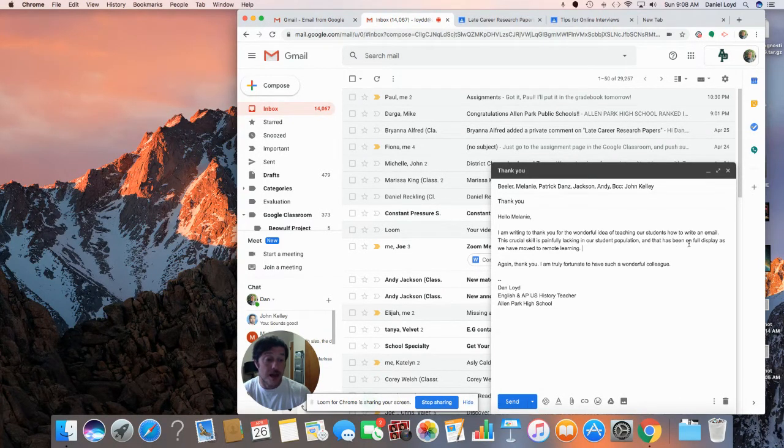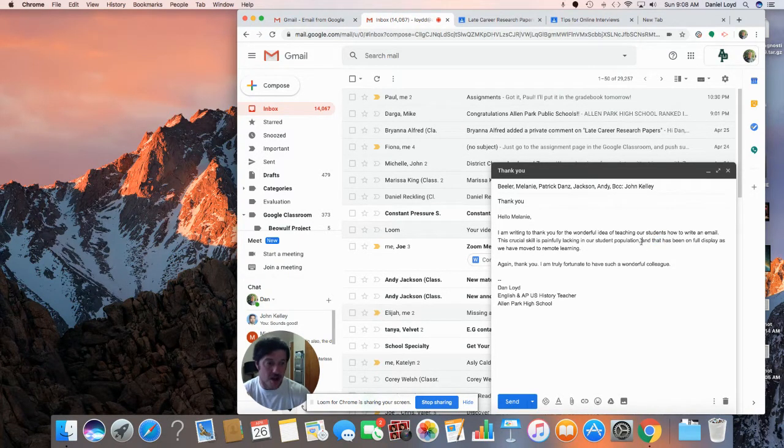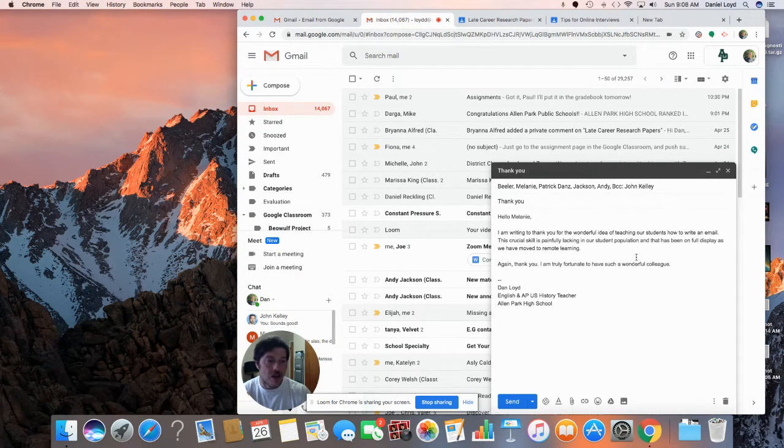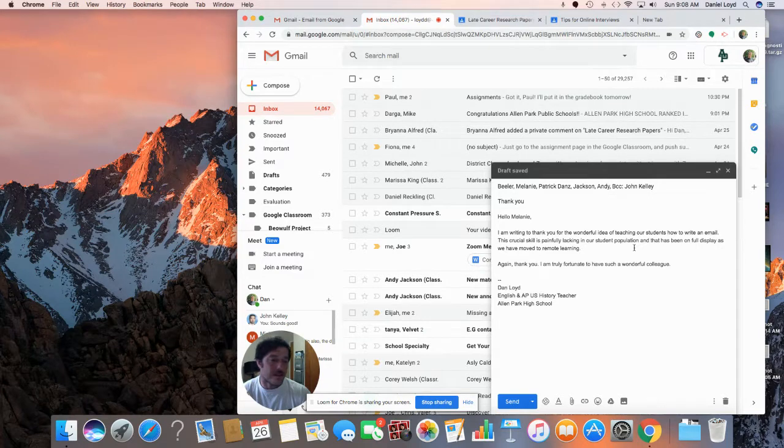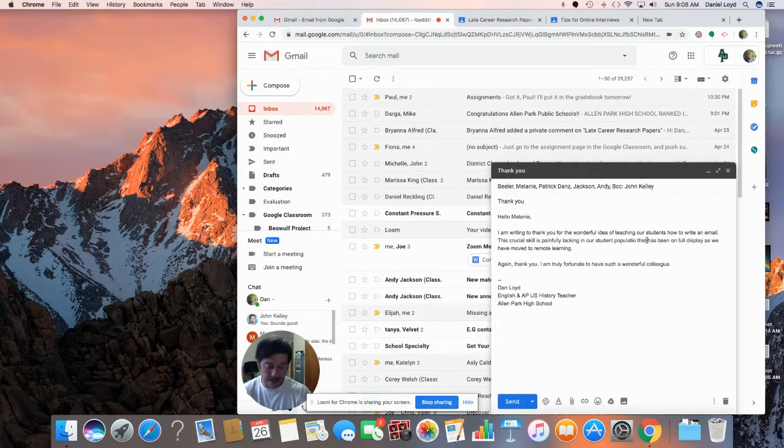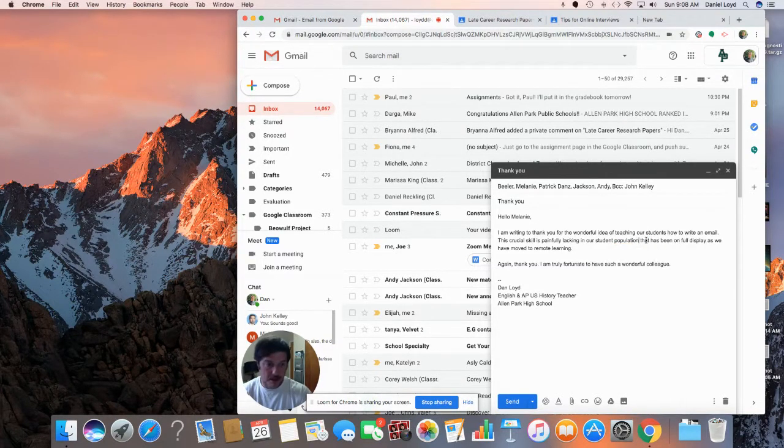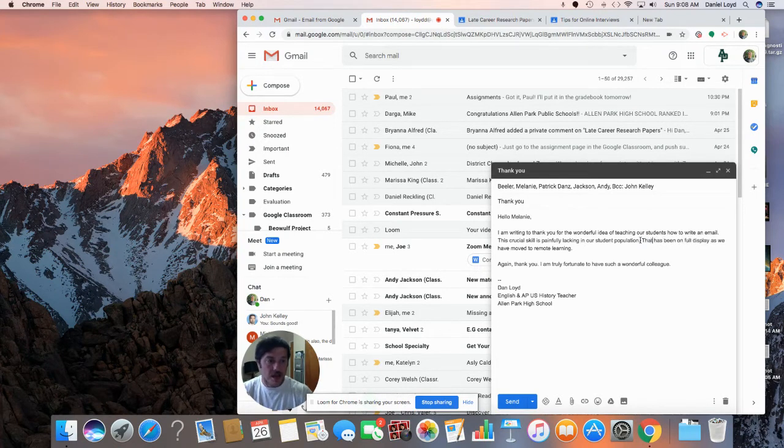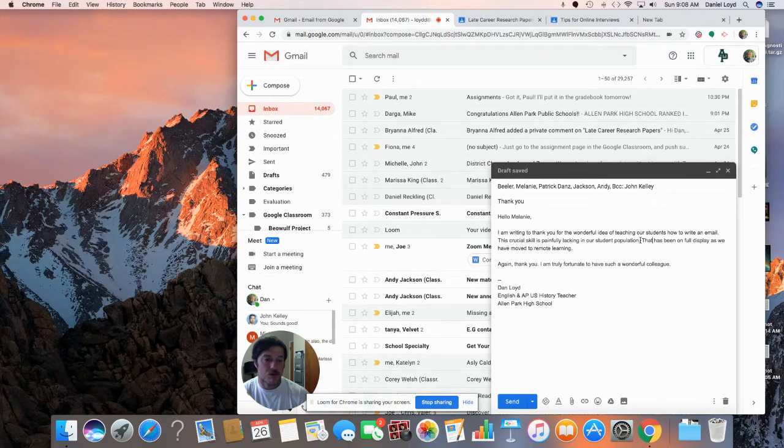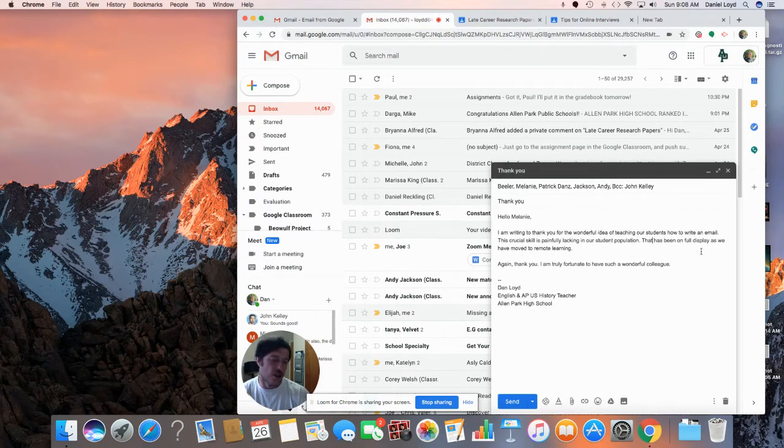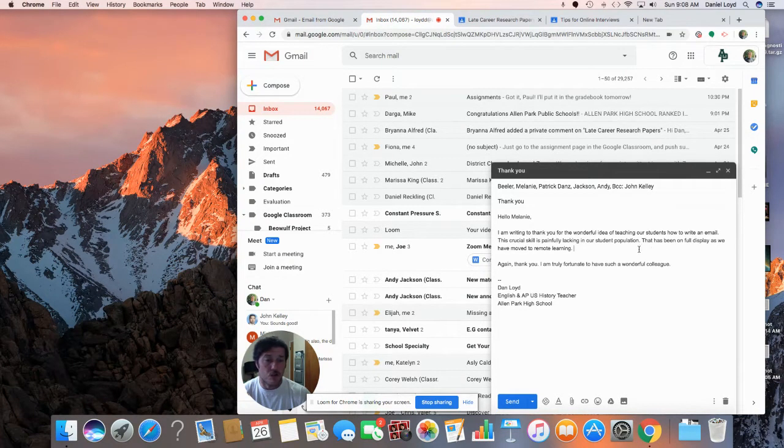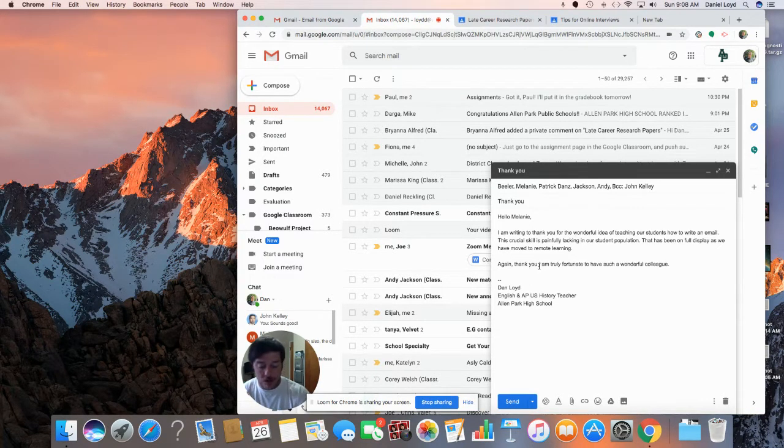I'm writing to thank you for the wonderful idea of teaching our students how to write an email. This crucial skill is painfully lacking in our student population and that has been on full display. I think actually with this, I don't need this comma. This is getting into a little bit of a technical writing thing. I'm going to take it out. I wouldn't want it to stand alone as its own sentence. That has been on full display as we have moved to remote learning. I actually liked that better. I think that's a little bit stronger without that there. Sorry, grammar nerd moment. That has been on full display as we have moved to remote learning. Again, thank you. Put a semicolon in here. Why not? Cause I'm fancy like that.